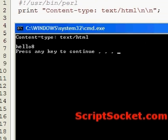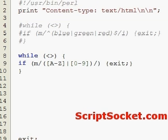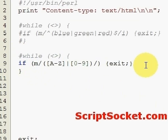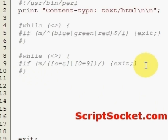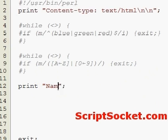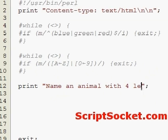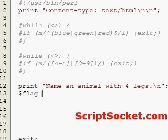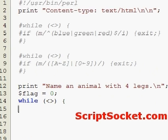So let's create something a bit more interesting with alternate match characters. We are going to create a little game here.